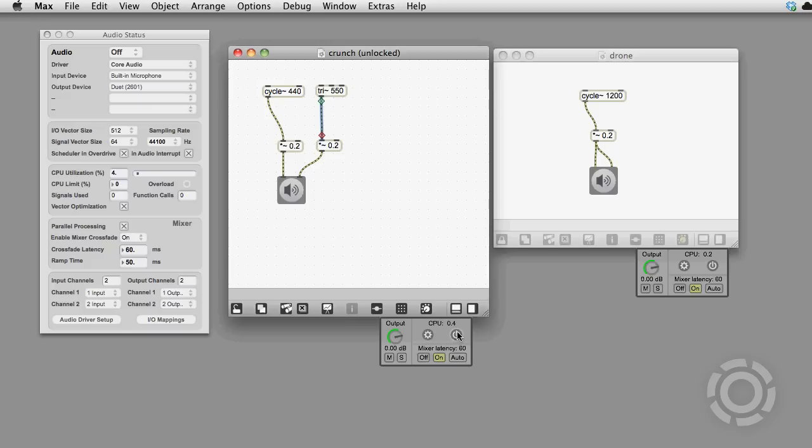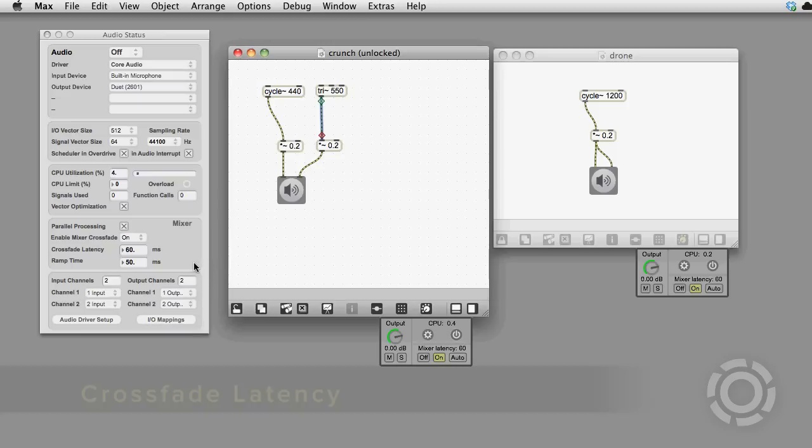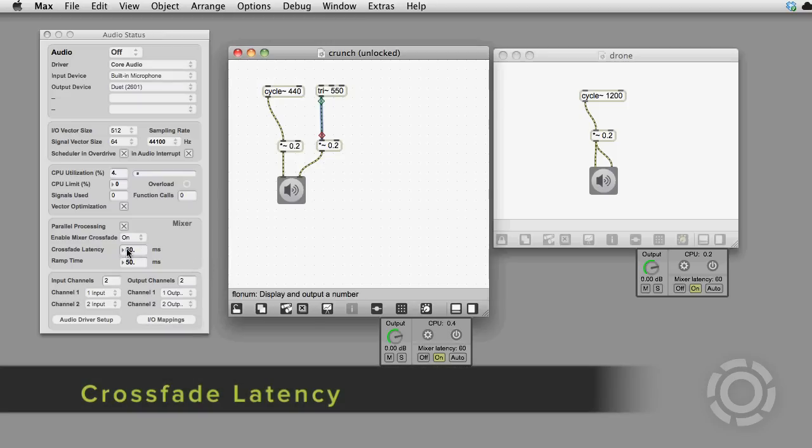This process of playing buffered patcher audio while we create a new DSP chain adds latency. You can adjust the amount of latency introduced by Mixer Crossfading with the Mixer Crossfade Latency setting.